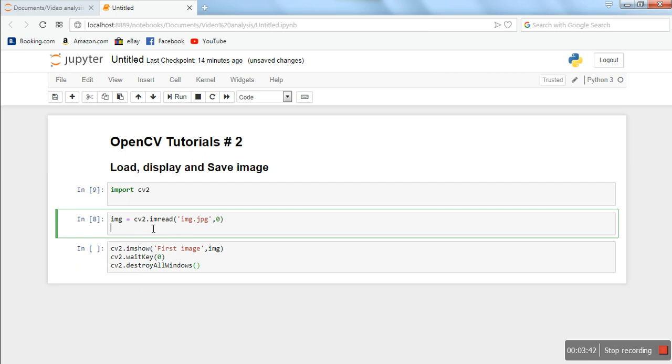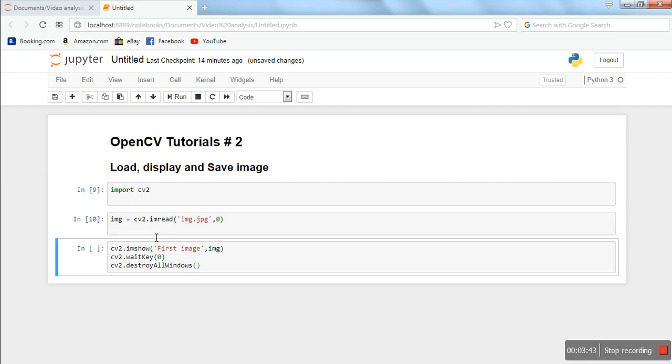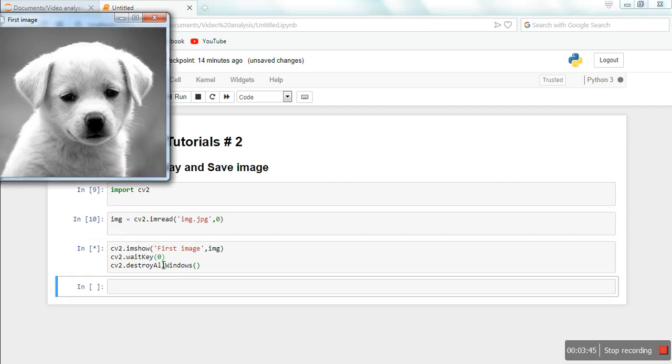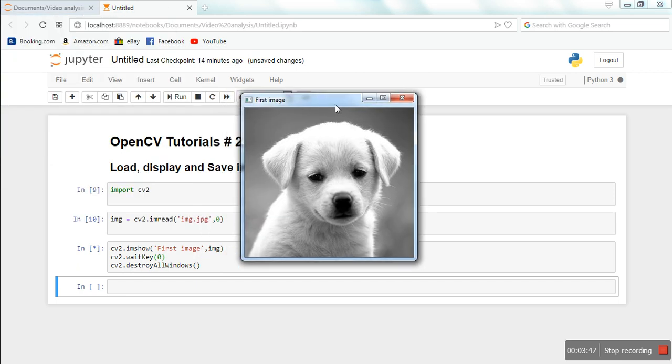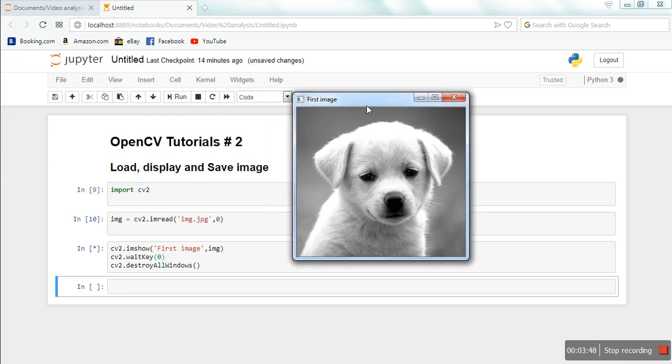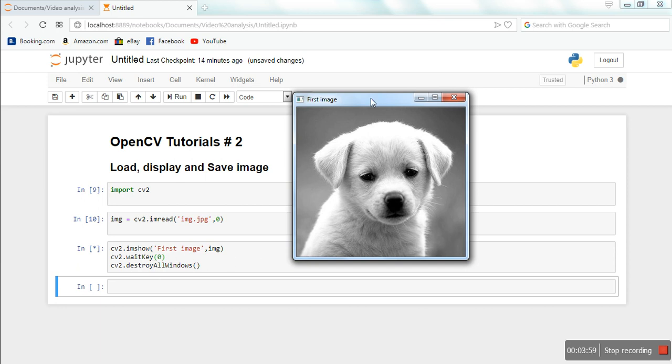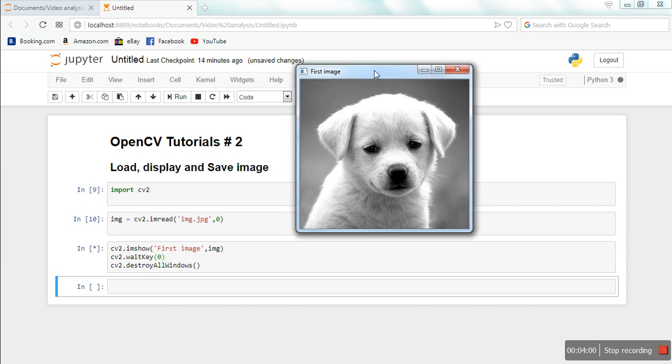Let me execute it. Here is our window. As you can see, the name of this window is 'first image', which we specified here. Because of this zero, this image is shown in grayscale. This image window is not going to close until we press a keystroke.